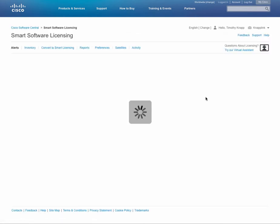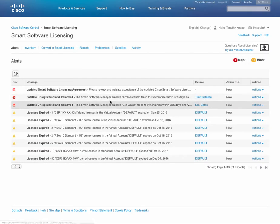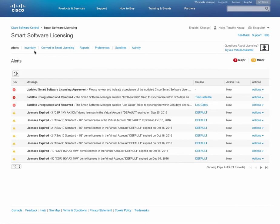In this area you'll find alerts, you'll be able to manage your smart licensing inventory, you can do conversions from packs to smart licenses, run reports, change your preferences, manage your satellites, and also track activity.